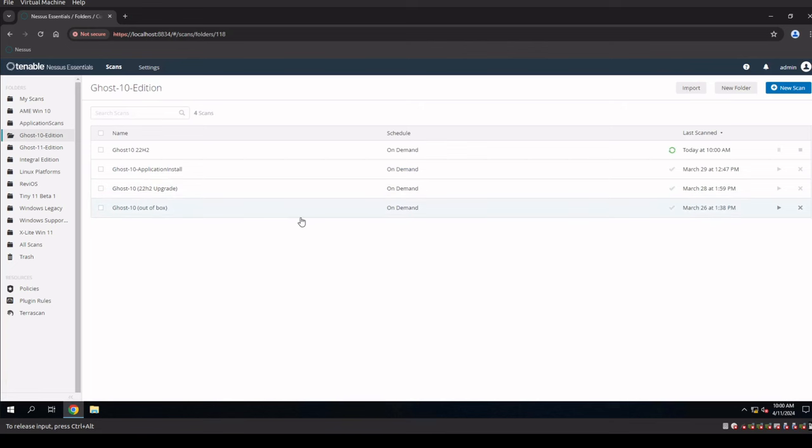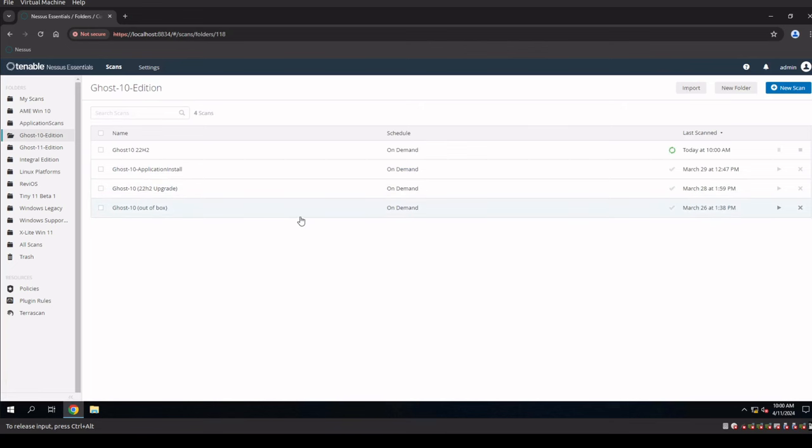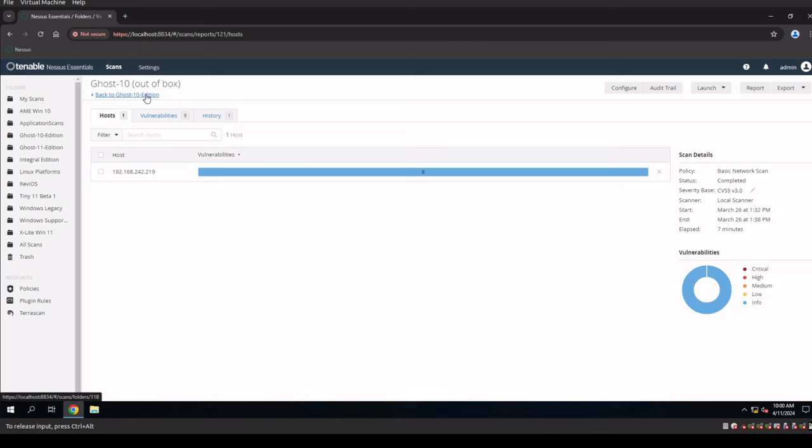The out-of-the-box Windows 10 20H2 has eight infos. So that's probably, again, I think that's probably the most secure Windows 10 version that I've ever seen. And I'm amazed that we only got eight out-of-the-box with the firewall disabled on 20H2 for Windows 10.